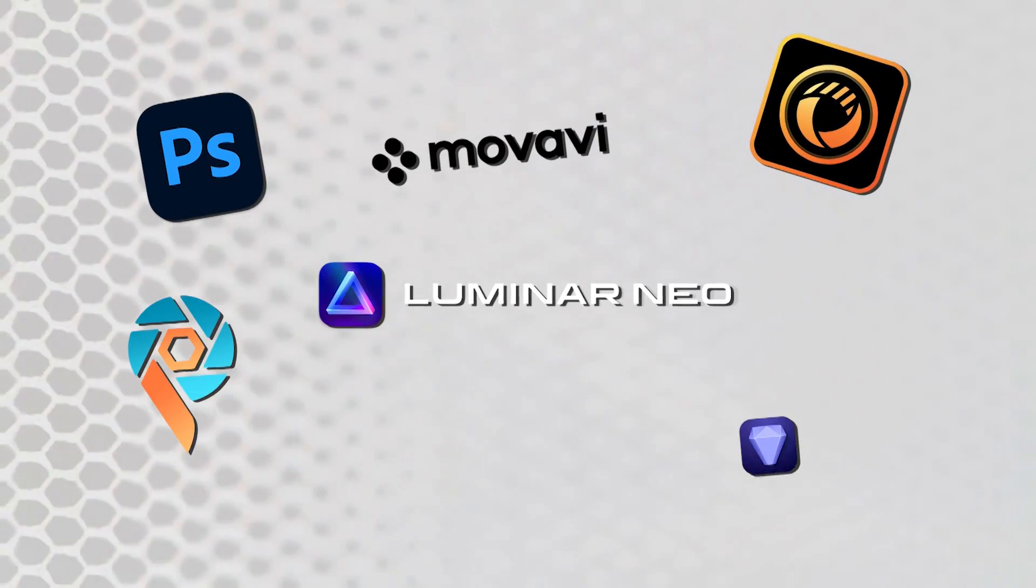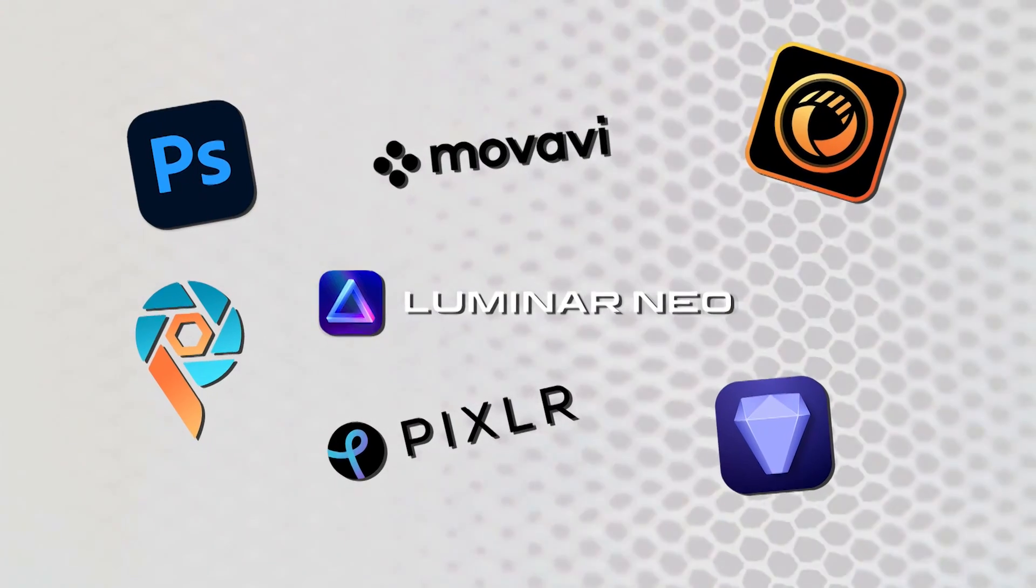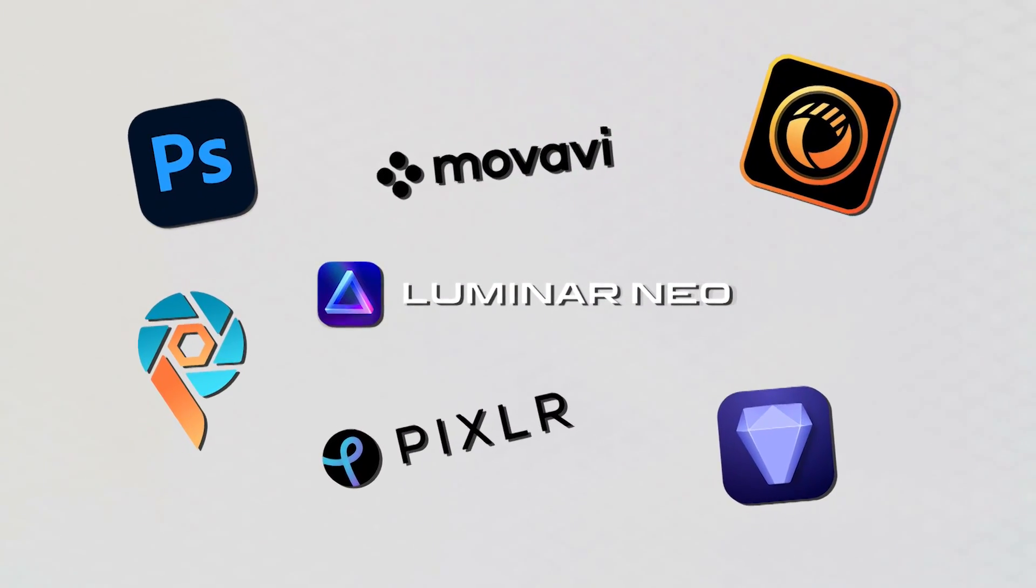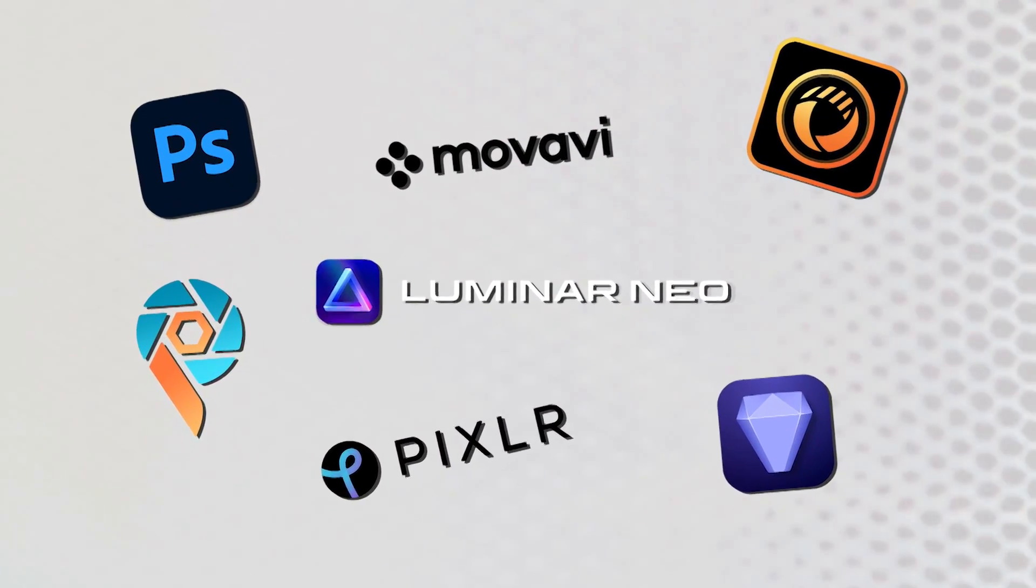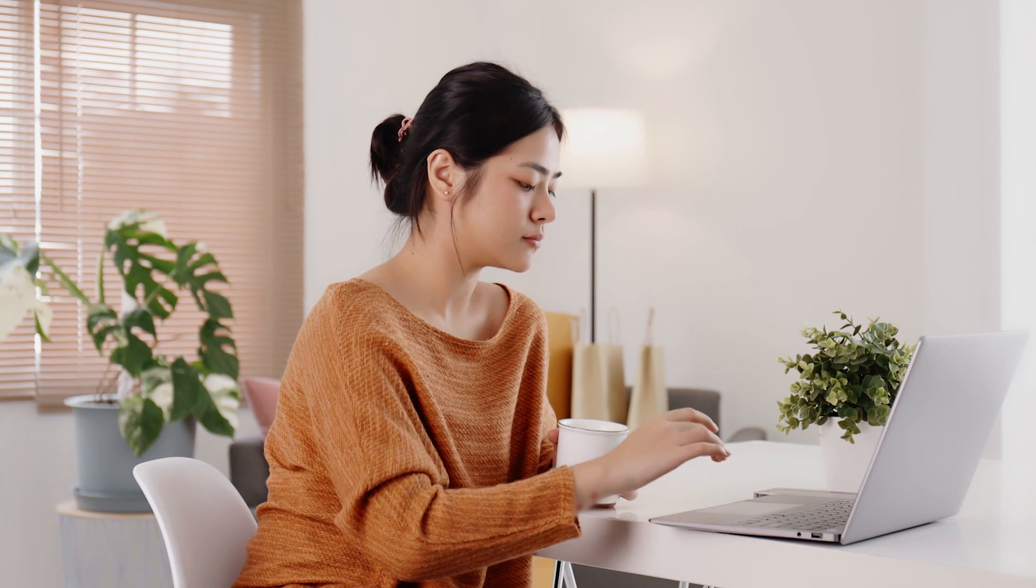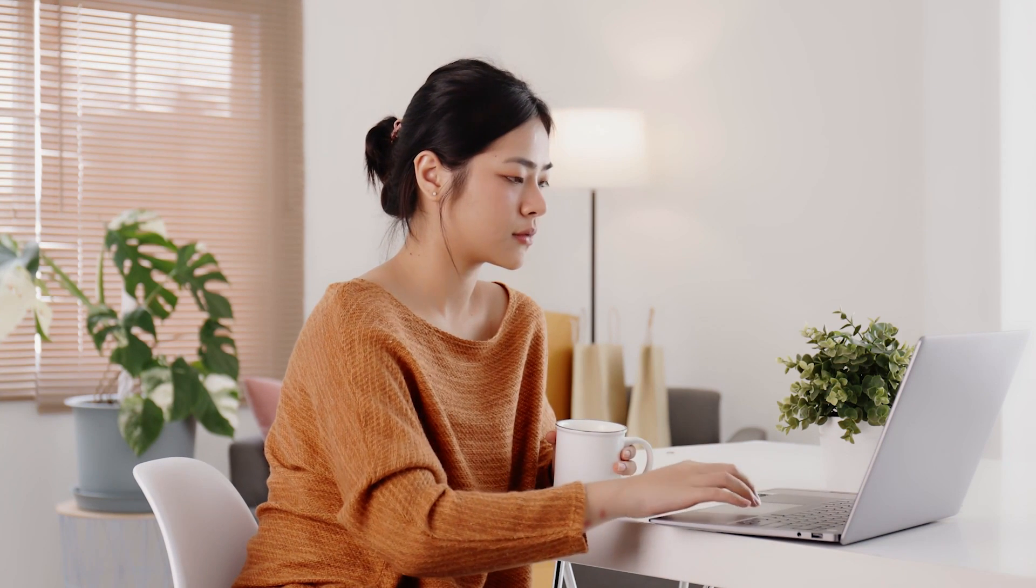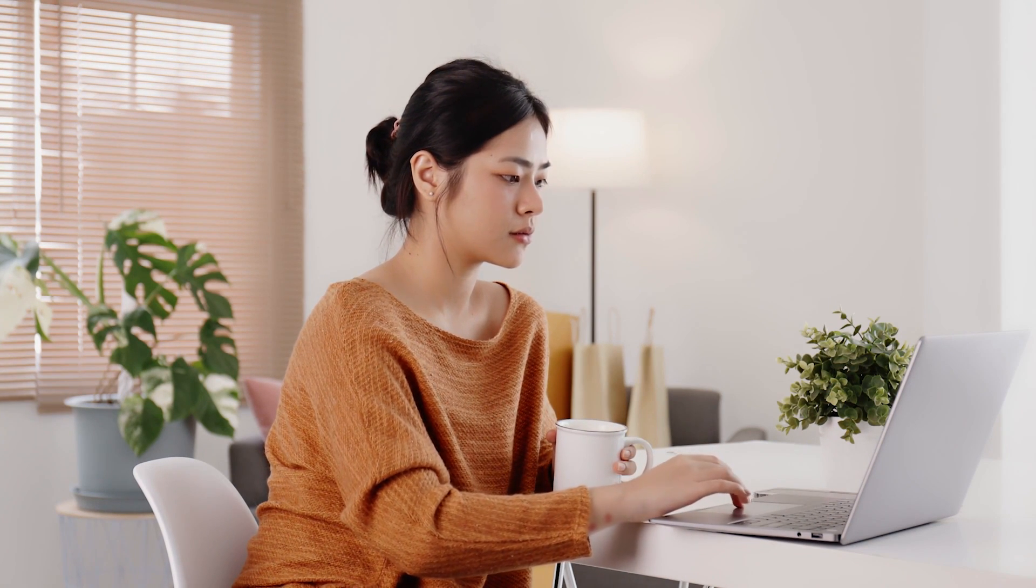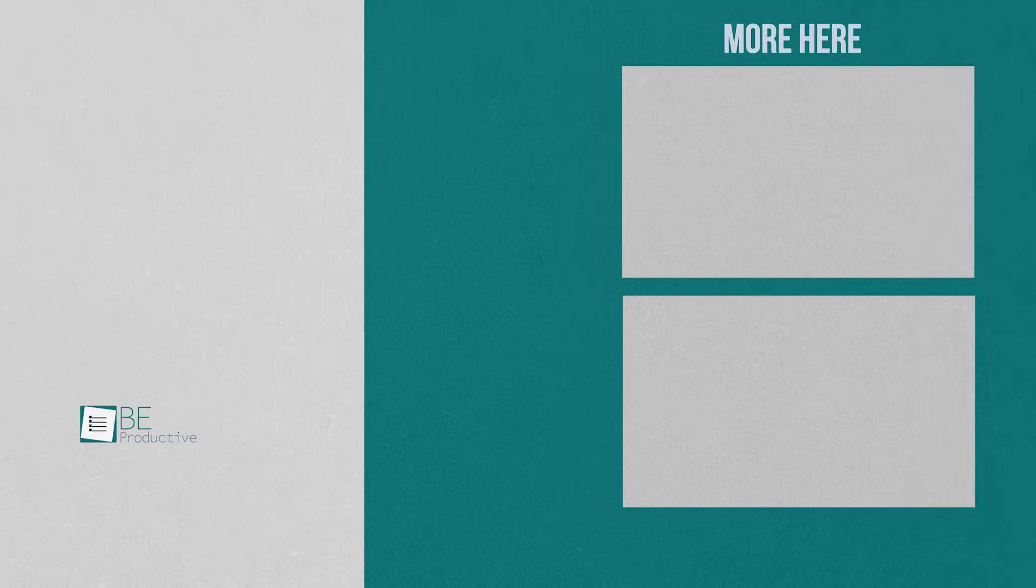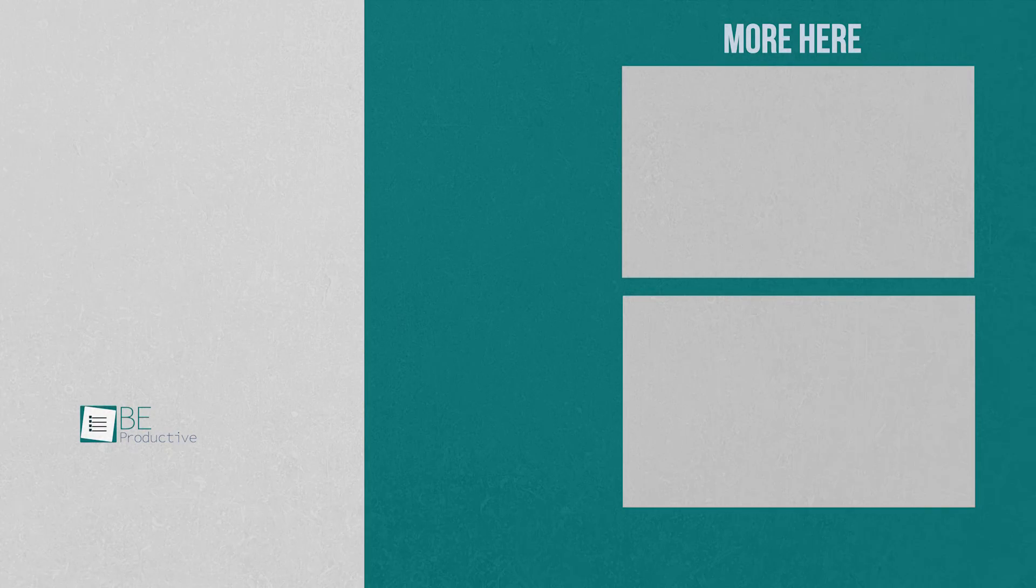So those are our takes on the best AI tools for photo editing, each with its unique benefits and features. We hope this video gives you a good idea of the possibilities and helps you make the right choice for your needs. Let us know if you have any further questions or would like to share your thoughts in the comments below.